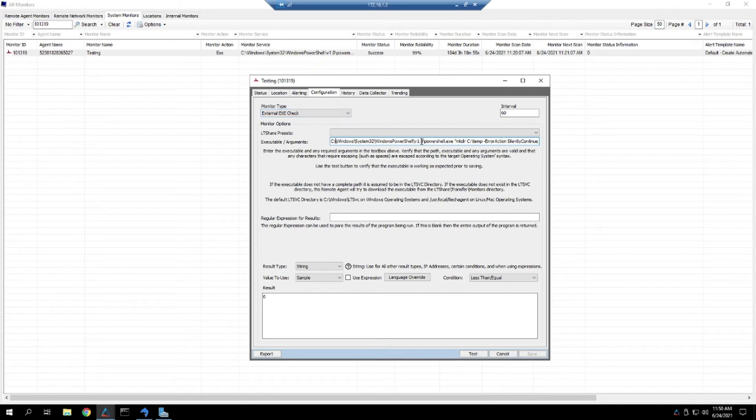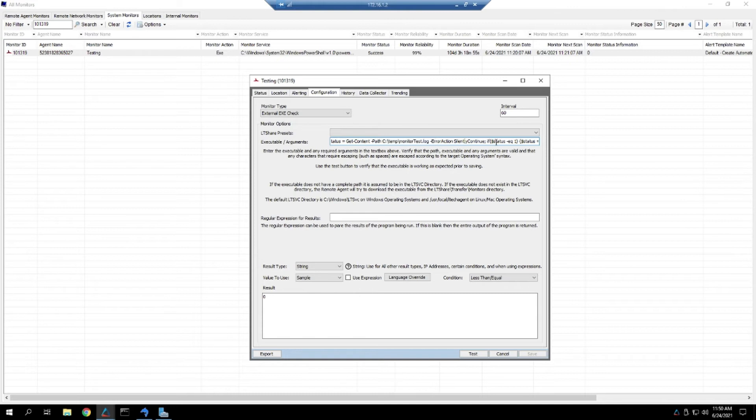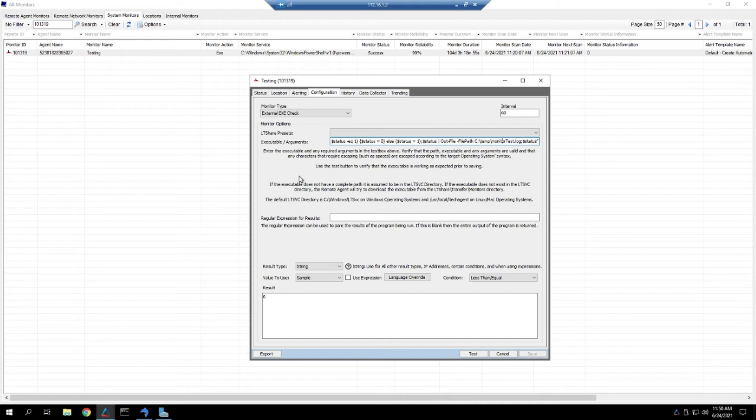In this case, this was a remote PowerShell monitor. It looks like we were testing. It was looking for some sort of path, and then looking to see what the status equals, and then comparing here. So it looks like this is just a test monitor that we didn't end up using, so it's probably safe to delete or stop alerting.